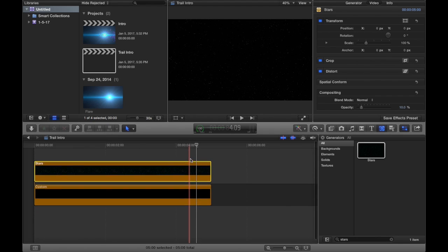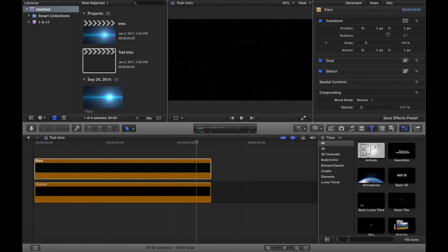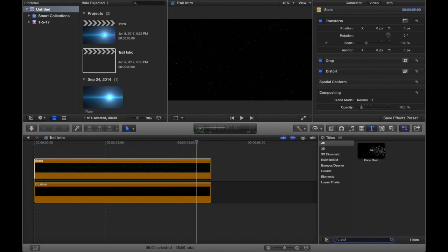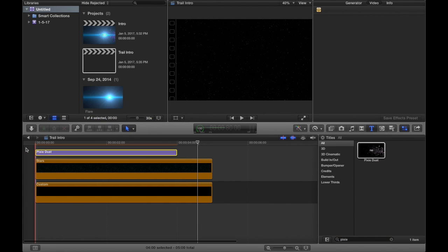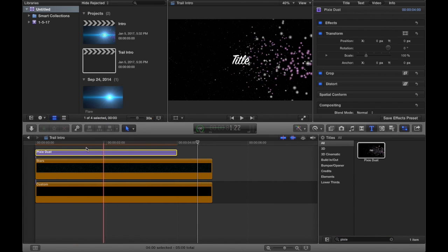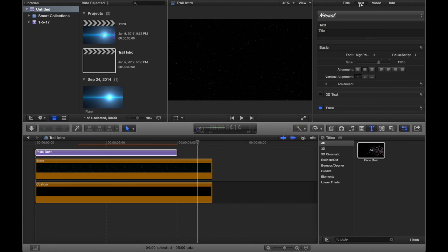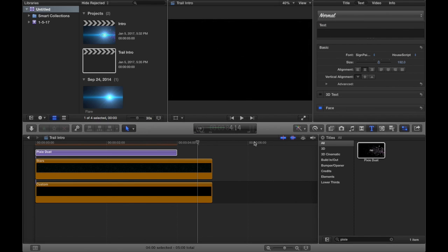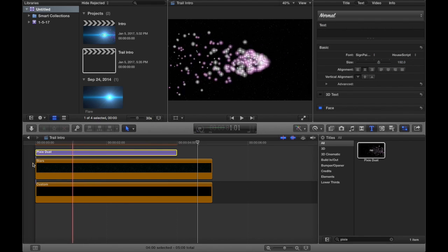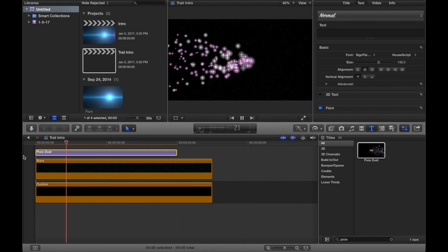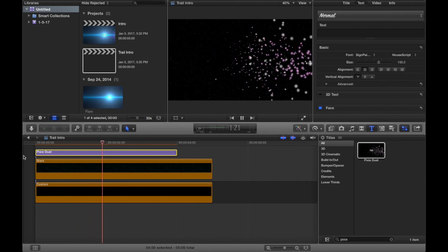The next thing you want to do is go to your Titles tab and search for pixie dust. Now this is where things get interesting — this effect is what we're going to be using. Go to your text section and remove everything so it's blank. You don't have to put your name in there; just leave it so that we have only the pixie dust going through.